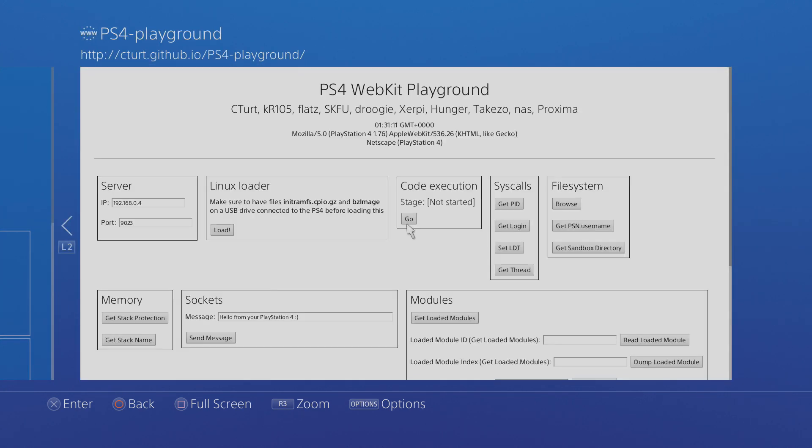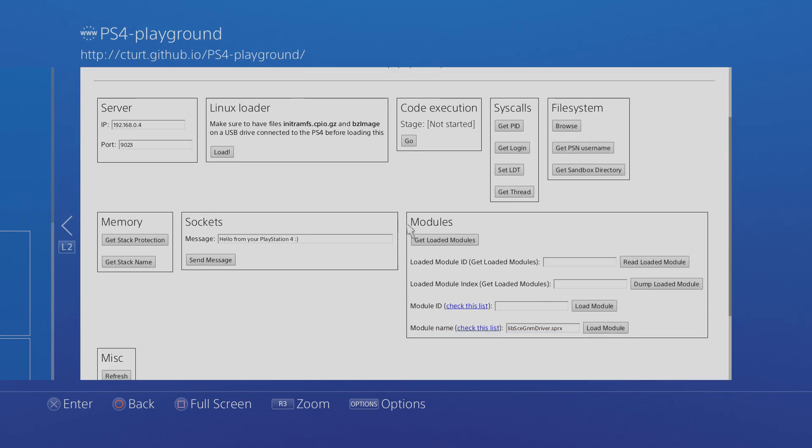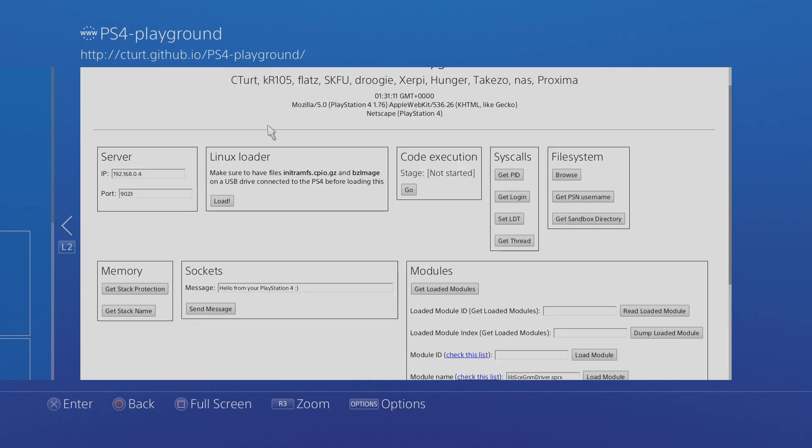Now unfortunately this version of the WebKit Playground does not actually have the FTP feature so we have to go to another address to get to the version of WebKit Playground that actually has the FTP settings.